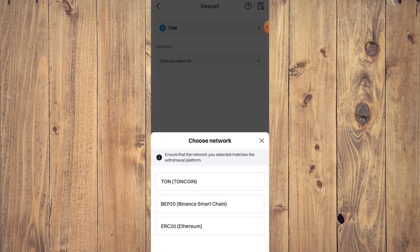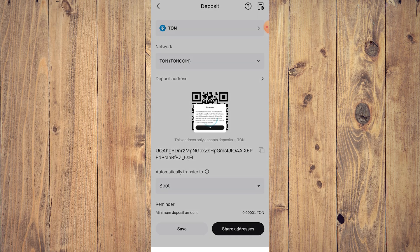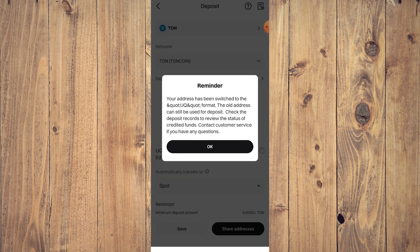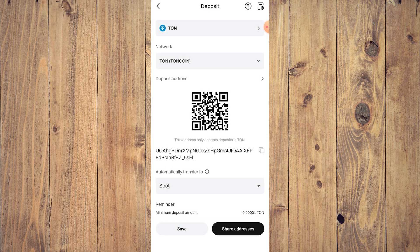And then you need to choose your network. For this, just choose TON like so. As you can see, your address has been switched to the old address, can still be used by deposit, so just okay.